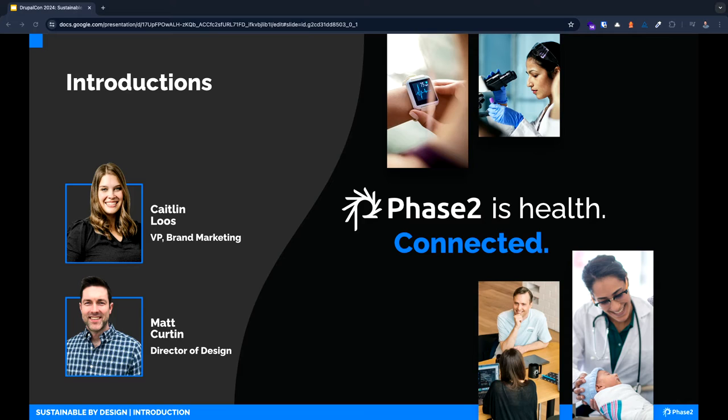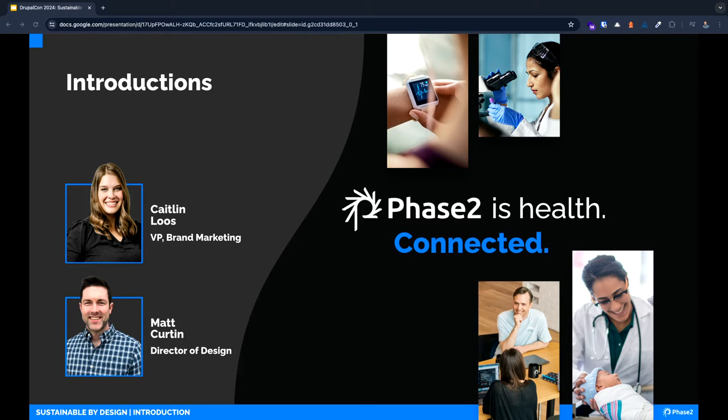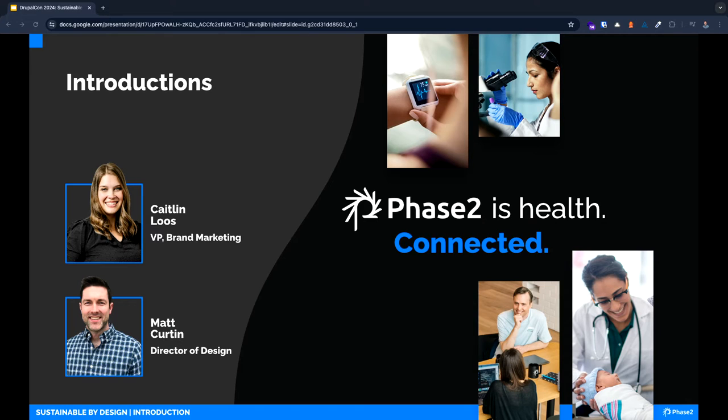I think this is Phase Two's 26th DrupalCon, something like that, so we've been in the community a really long time. For those who don't know us, Phase Two is your digital experience partner for healthcare. We make digital products that impact people's health and well-being. That vision is one of the big reasons we're here to talk about this topic today.